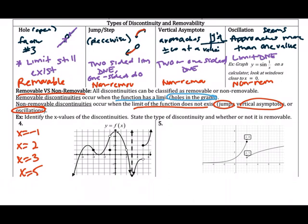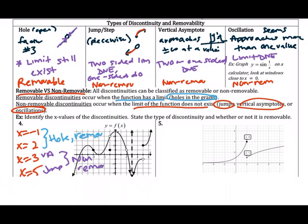At both x equals negative one and positive two, these are holes in the graph — they are removable because the limit still exists. At x equals three, there is a vertical asymptote, and at x equals five, there is a jump. Both of these are non-removable because the limit does not exist as you approach three or five. Note that at five, one-sided limits would exist, but at three they would not because the function goes to infinity, which is not a finite number.